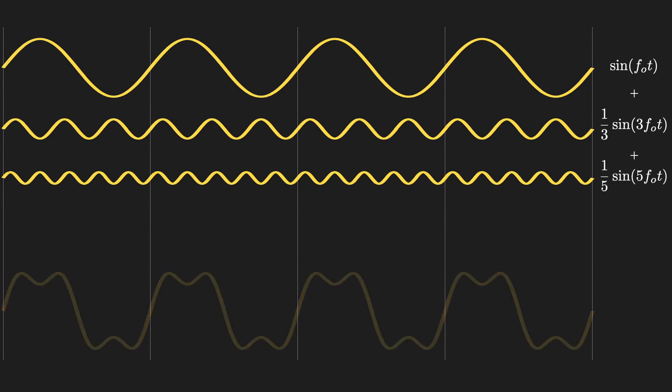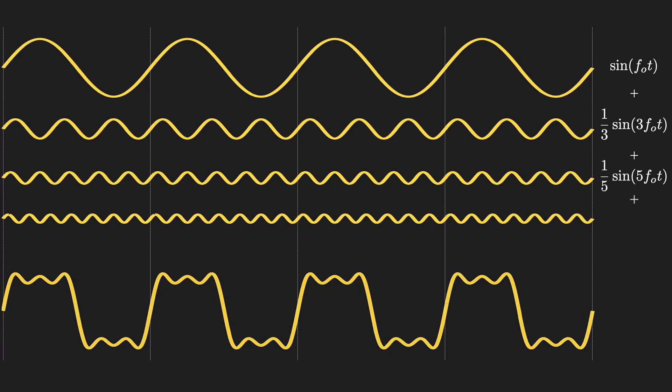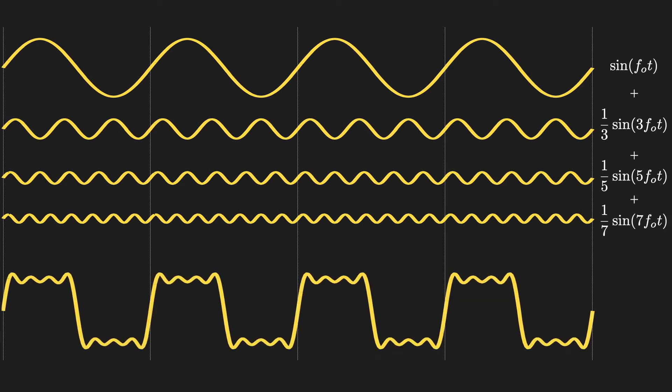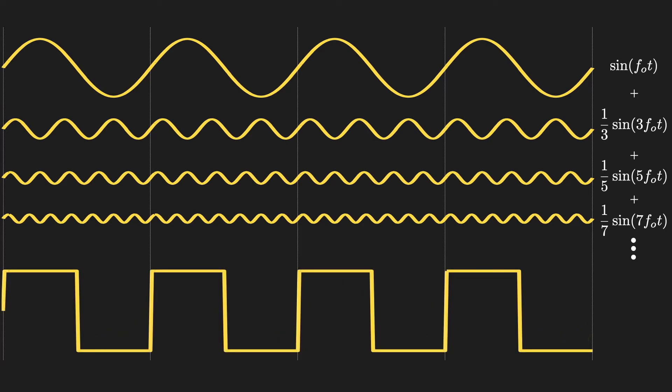If we continue to add harmonics, in this case, odd-numbered harmonics, we see more and more interesting behavior happening in the signal. And if we take this all the way out to infinity, an infinite number of components, we actually get all the way to a square wave here, which looks nothing like a sinusoid, right?